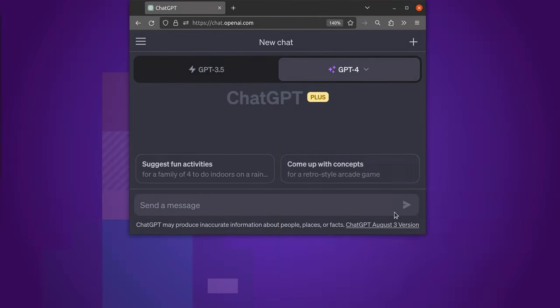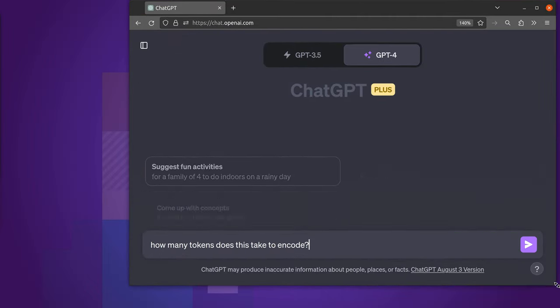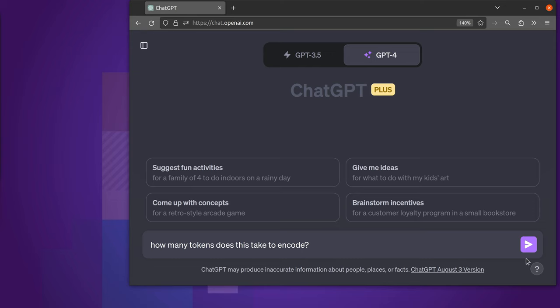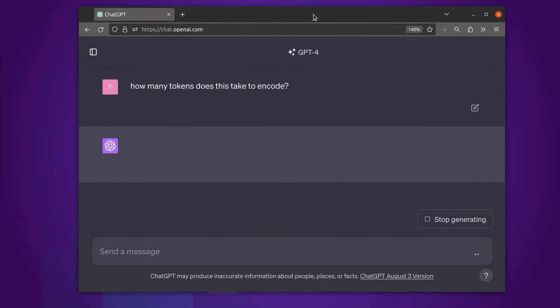Hey internet, how are you going? I bet you've been wondering how many tokens a particular sentence takes in GPT-4.